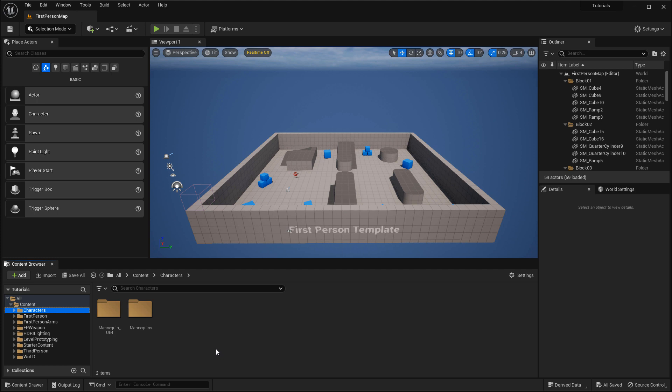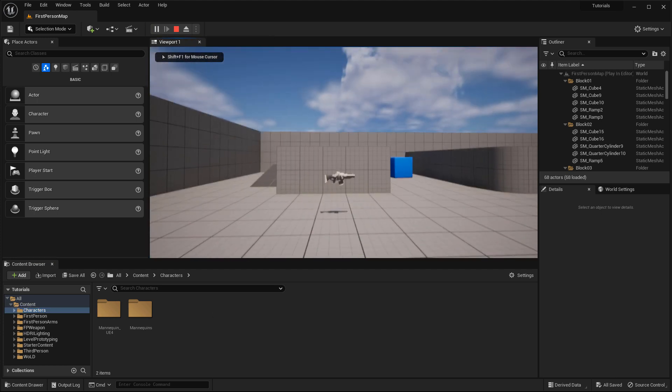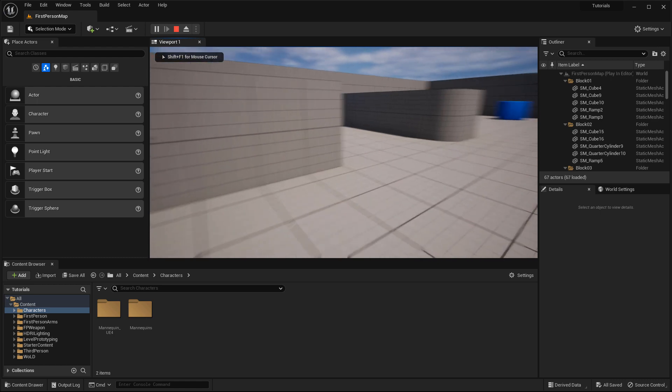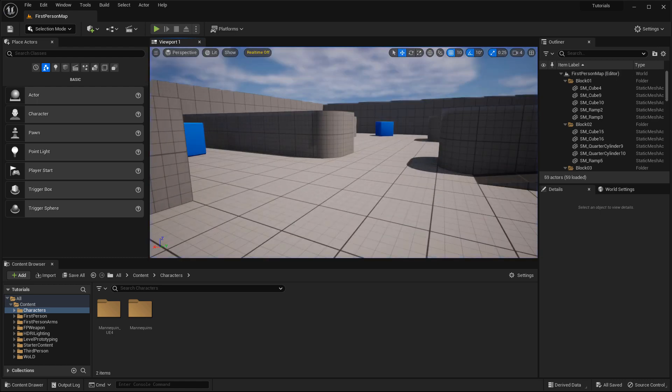Now, because my original template for this project was first person, if I go ahead and spawn, I will be in first person mode. Now, to switch over to a third person and prototype and playtest from third person game template,